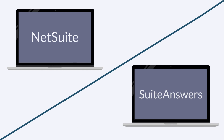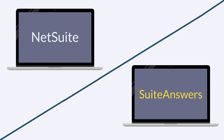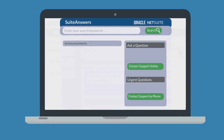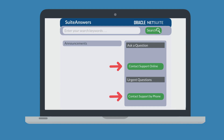The second way you could contact NetSuite support is through SuiteAnswers. To get to SuiteAnswers, hover over the Support tab in NetSuite and select SuiteAnswers. Once you are in SuiteAnswers, you can either create an online case or call NetSuite support. To create an online case, select the Contact Support Online button on the right-hand side.